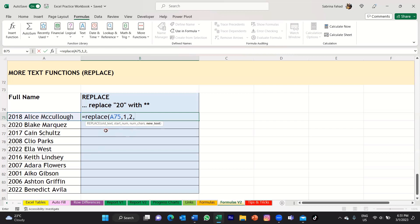Then you want to enter the new text that you want to replace it with. So again, you would use quotation marks, and then enter in your new text, which would just be two stars. Then you would close that with another quotation mark. And then to complete the function, you want to close your bracket, and then press enter on your keyboard.